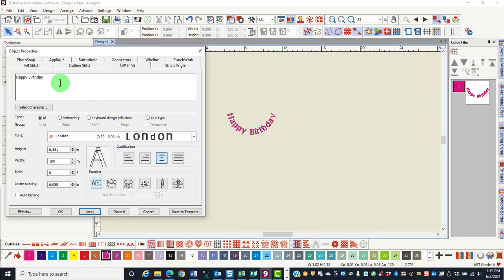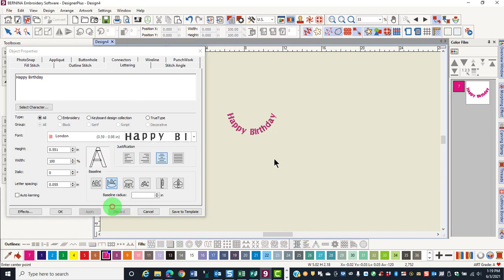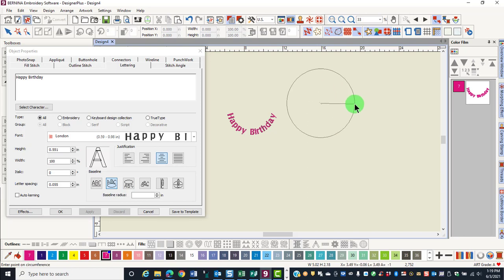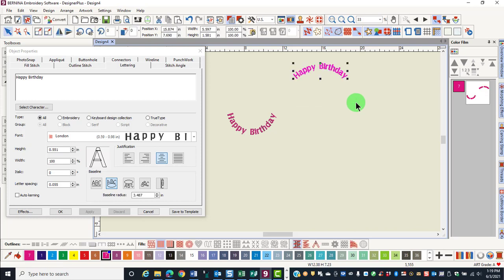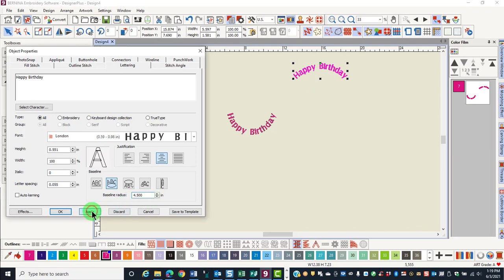I can also create a circle by typing in the text and selecting either circle CW or circle CCW. Clicking apply, click in the center of the circle, drag to the right to create your circle, click again and press enter. By changing the baseline radius and making it a higher number and clicking apply, the lettering can be flattened.